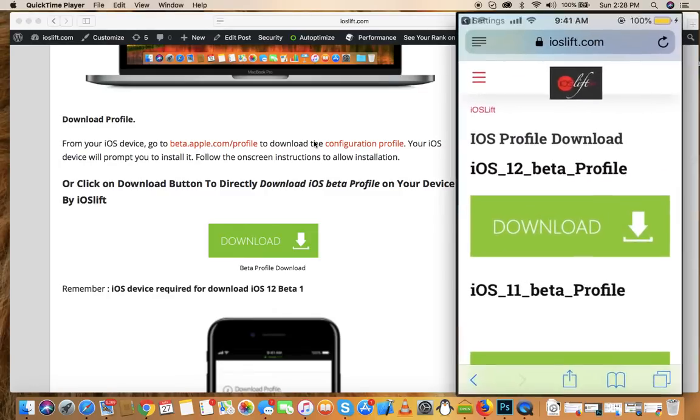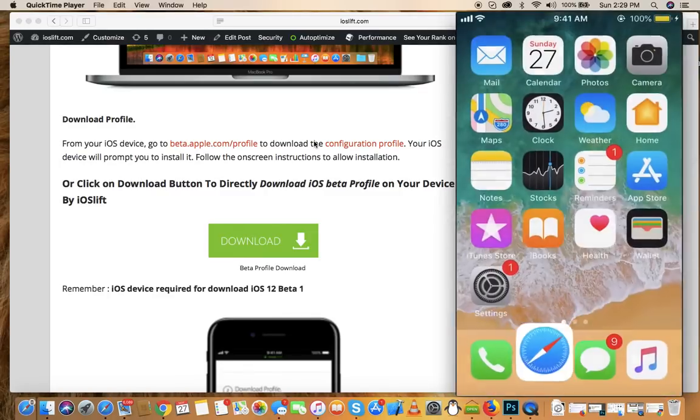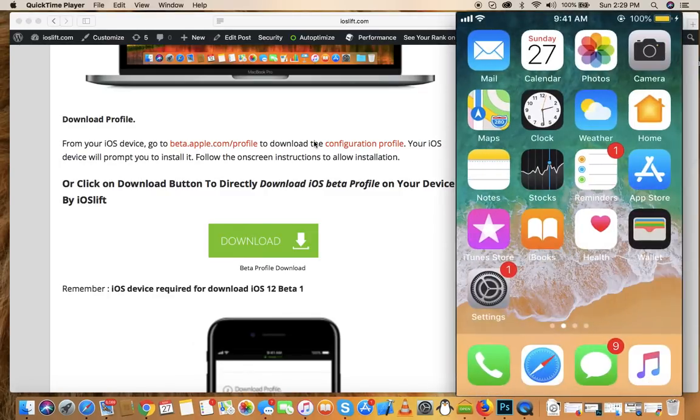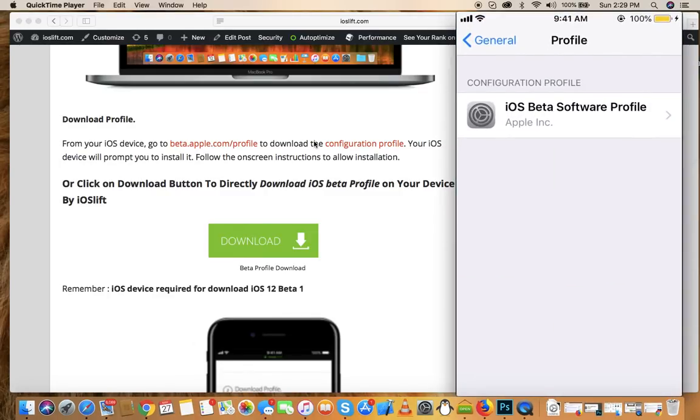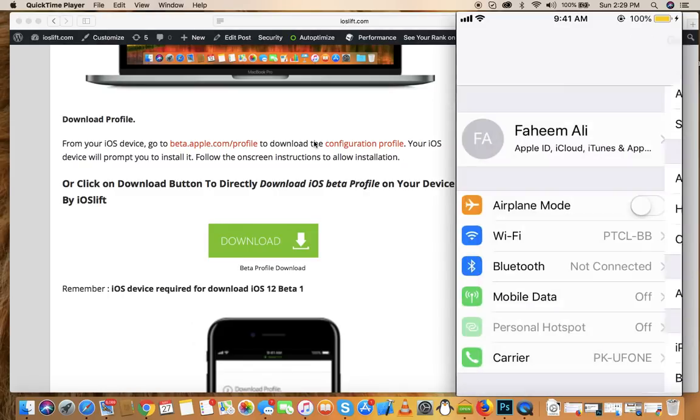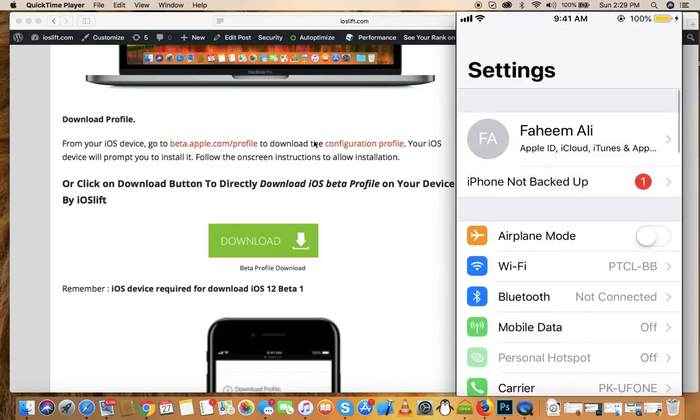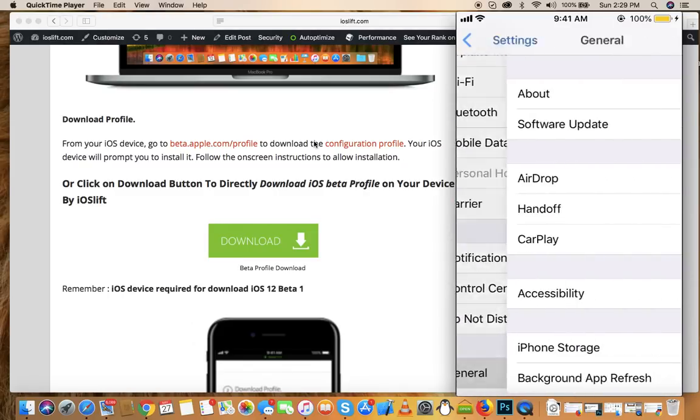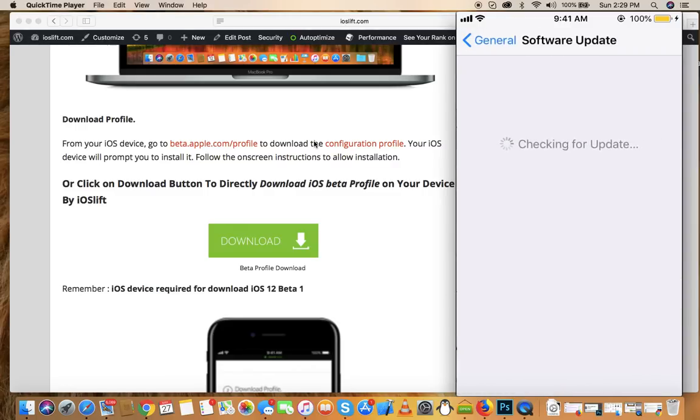After restarting your phone, go back and close everything. Then go to General, Software Update. From there you'll be able to get iOS 12. Mine is currently on iOS 11.3.1.